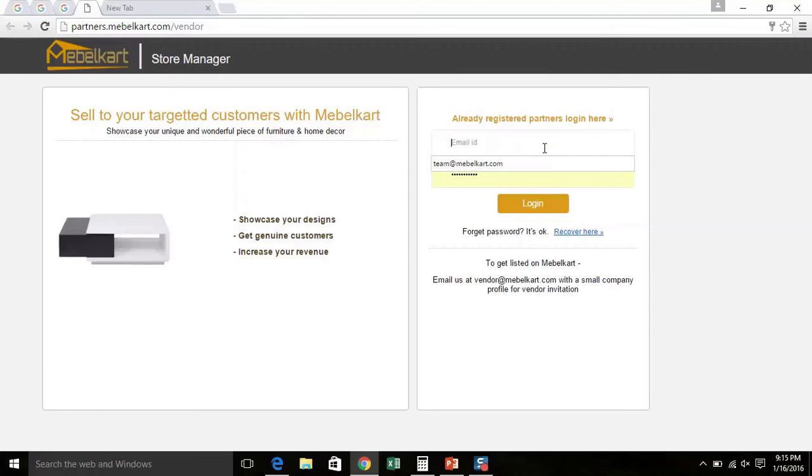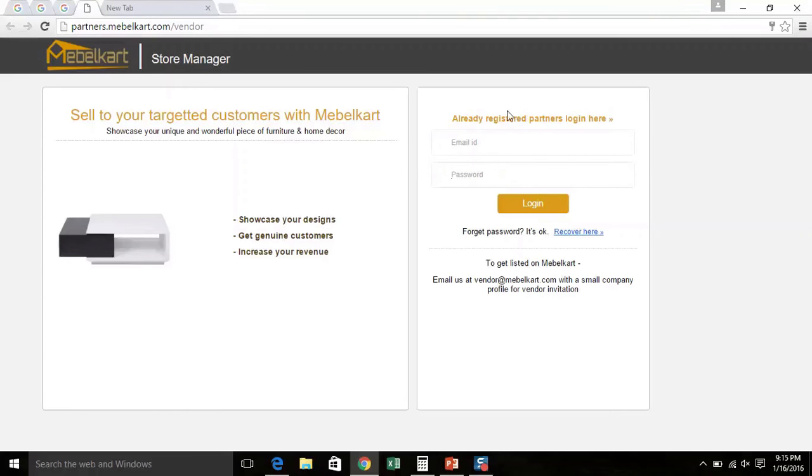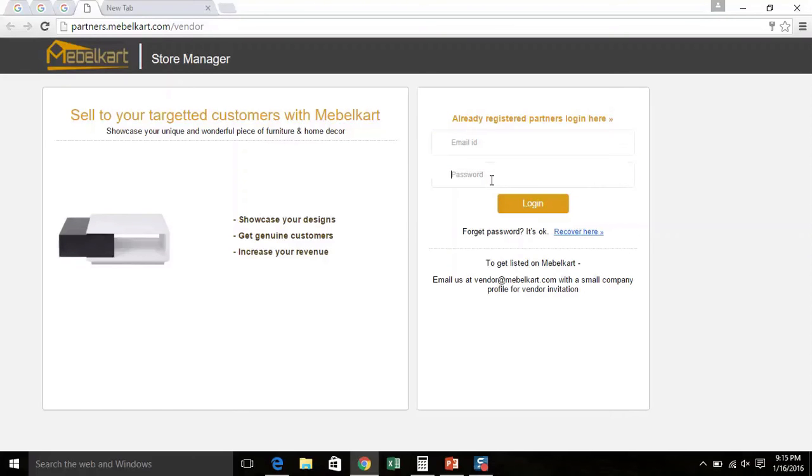Let's look at the important element of the login page. This is the area that allows you to access the Panel. The username and the password are the fields where you, the Seller, type in your registered email ID.